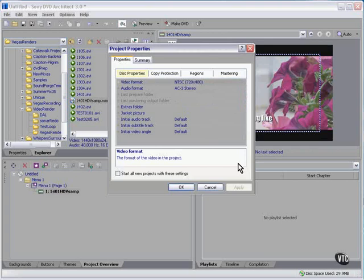All of the tool manufacturers are heading in that direction, and before too long, you will be able to make an HD DVD right within DVD architect or any one of a dozen other applications. You can't do it today.